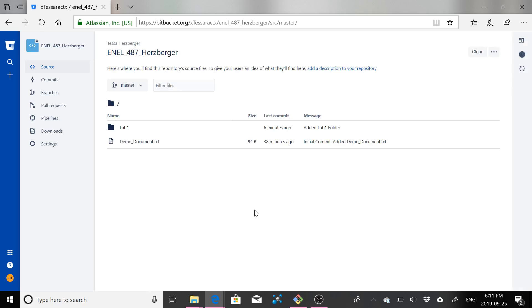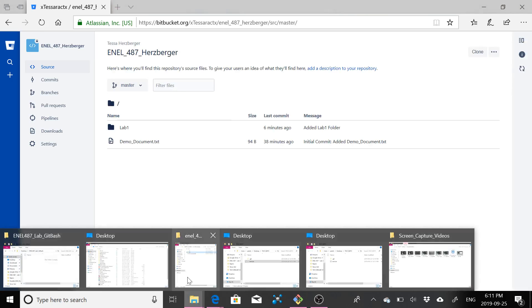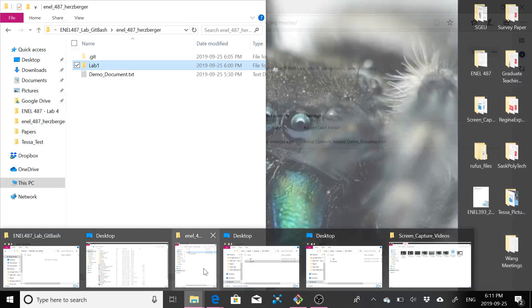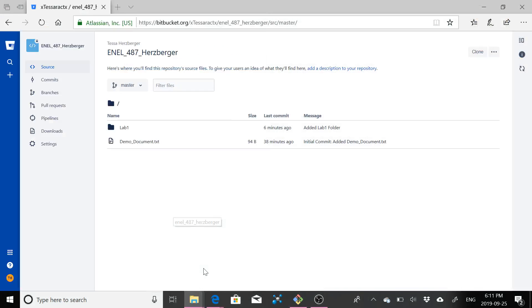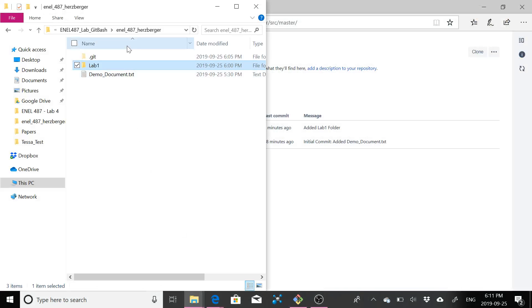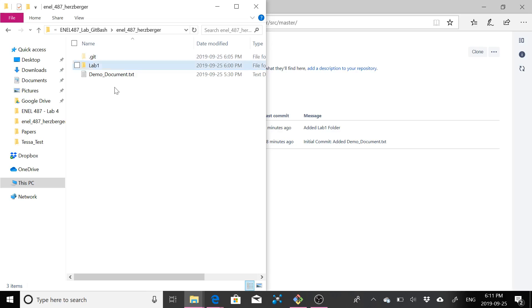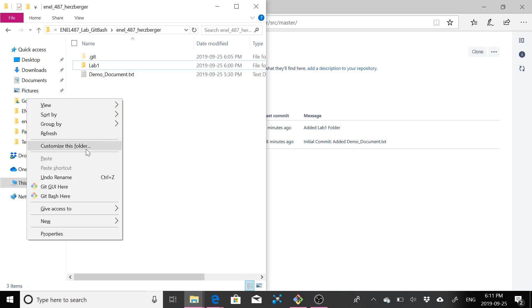And the answer is quite simple actually. So I will show you how. I've already got that same ENEL 487 Herzberger folder here that we had made before and used git bash to connect this folder to Bitbucket. So I've already got that open.